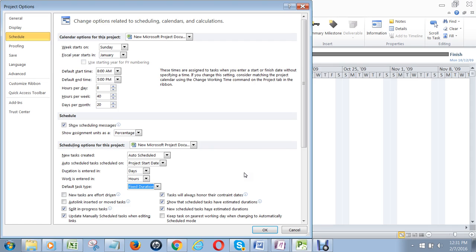and then you later assign another person to that same task, it will automatically reduce the length of that task from four days to two days because you've added another person, so presumably the task should go faster.